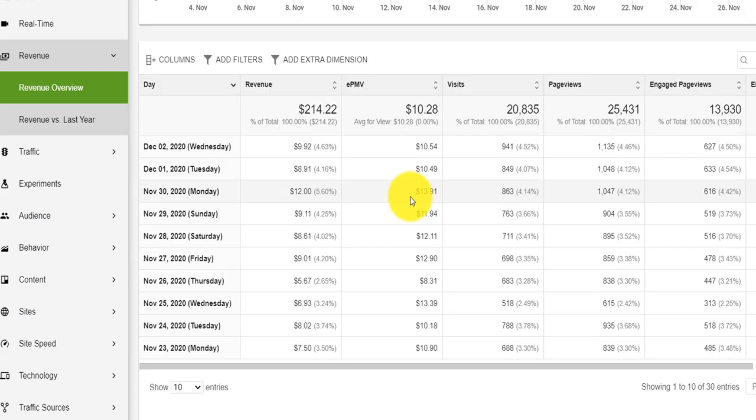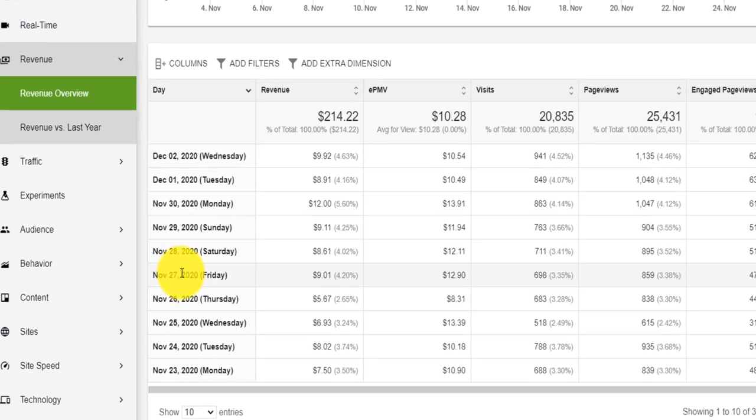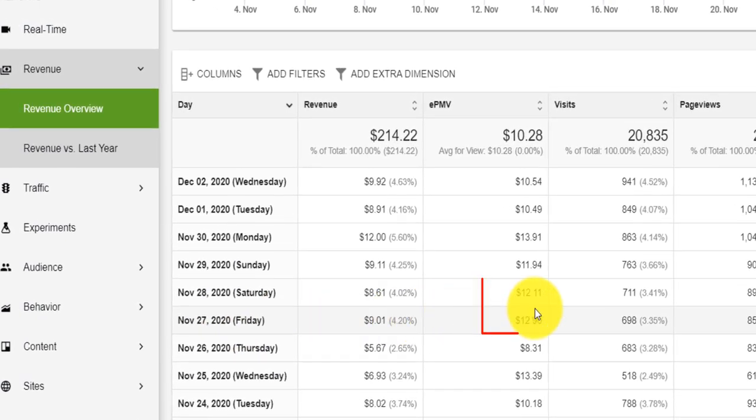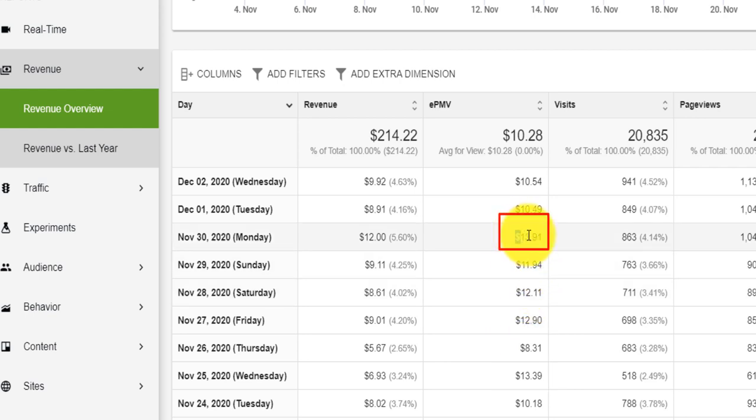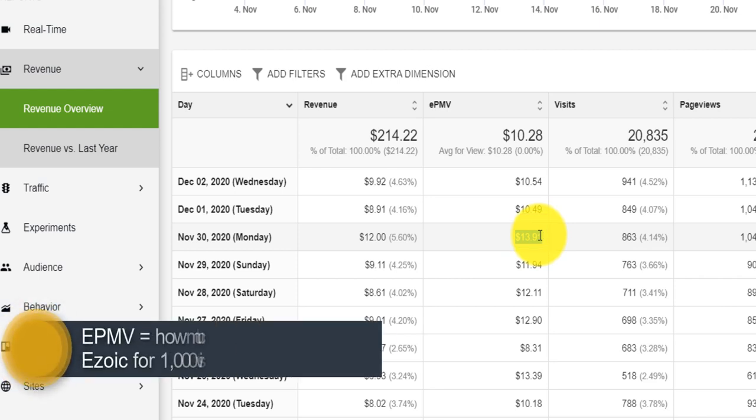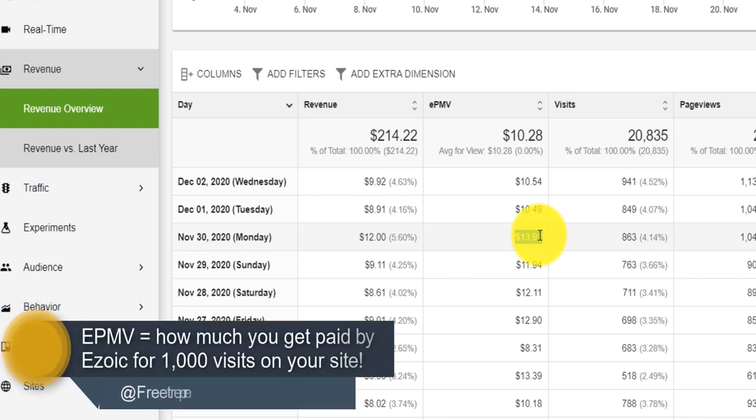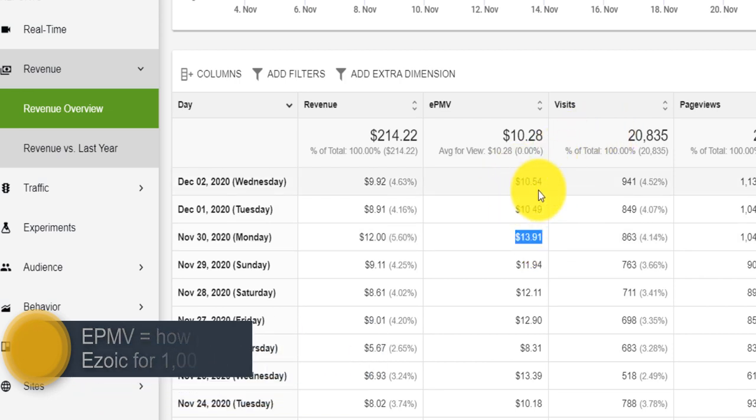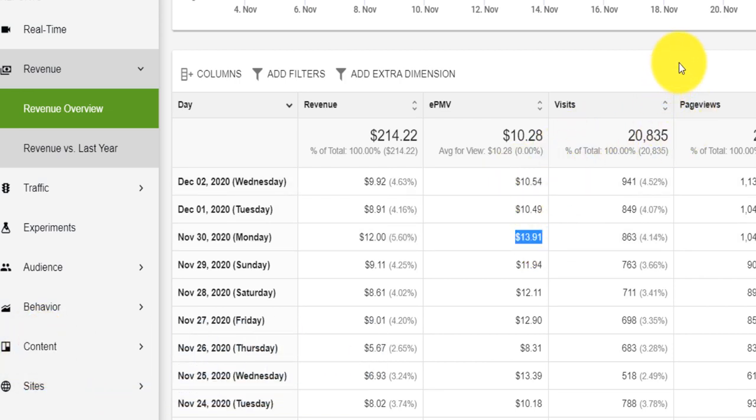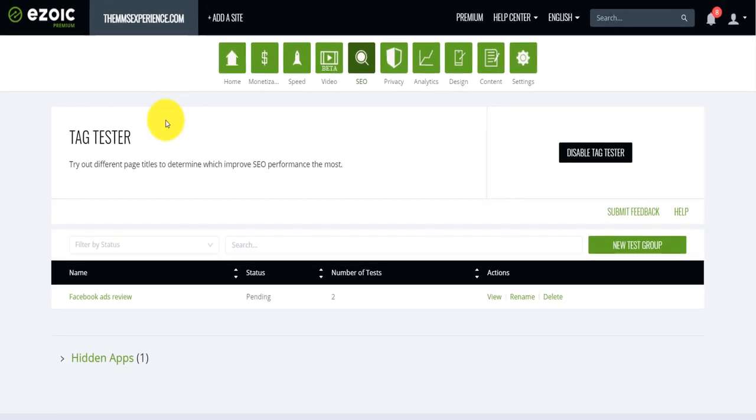If I open my analytics, you will realize that for Black Friday, for example, across my site, I had about $12 EPMV. Saturday, $12 EPMV. Cyber Monday, I had $13 EPMV. So you understand that usually when there are holidays periods, your EPMV really goes high. Now, it went back to the $10 after, but this is why it's great. Now, let's go ahead and test that tag tester.